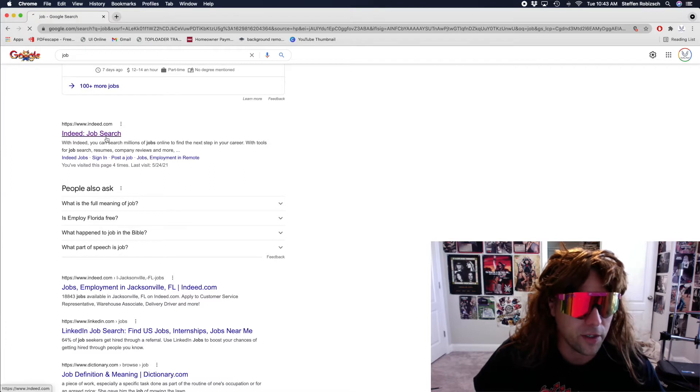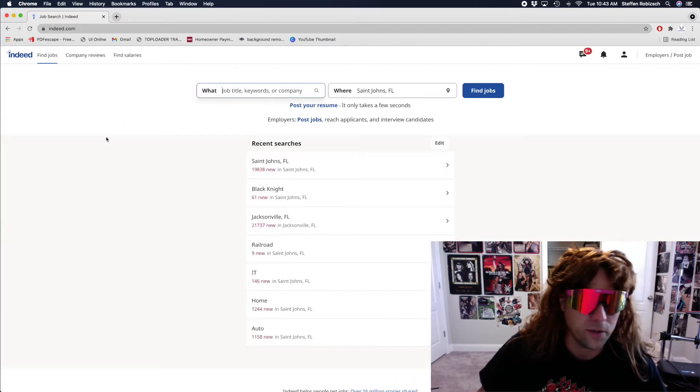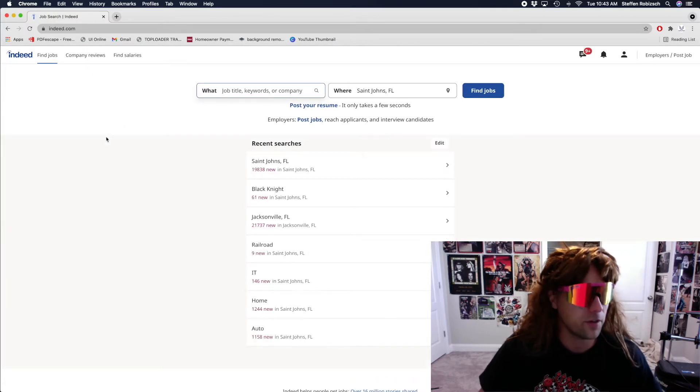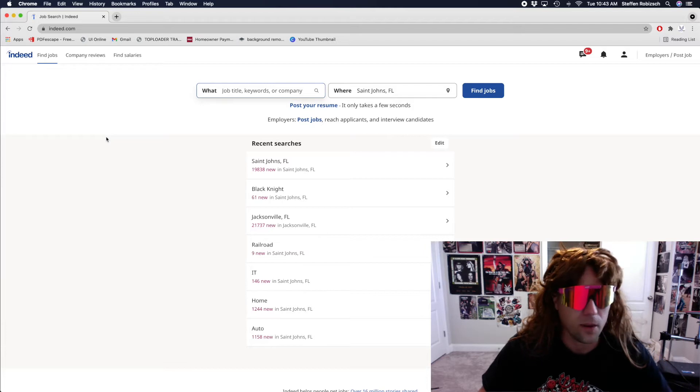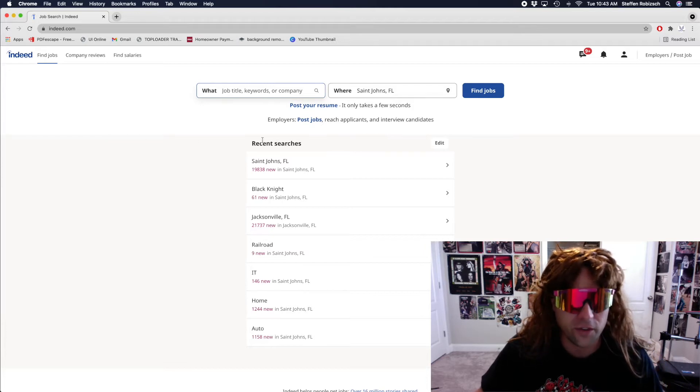Indeed. Sounds fancy. Sounds fancy as hell.